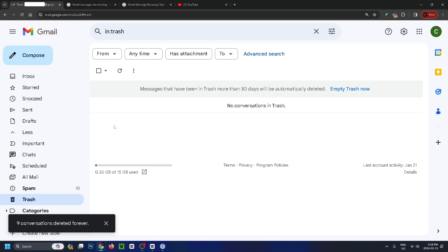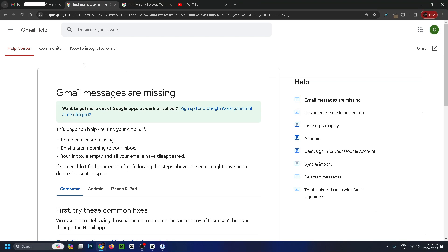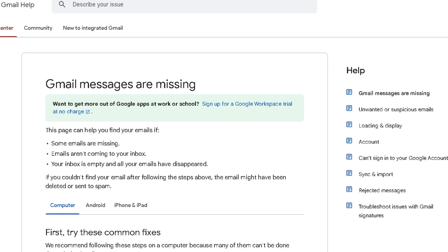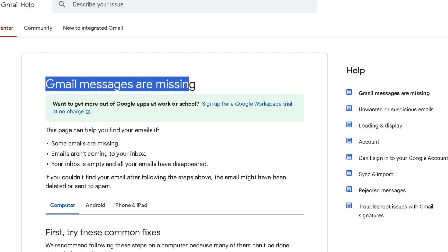We're going to two different areas which I'll leave linked in the description. The first place is Gmail help, which gives you a rundown of what you're supposed to do if your Gmail messages are missing.